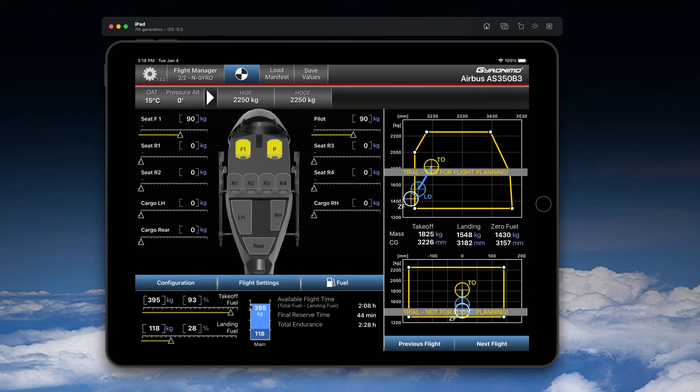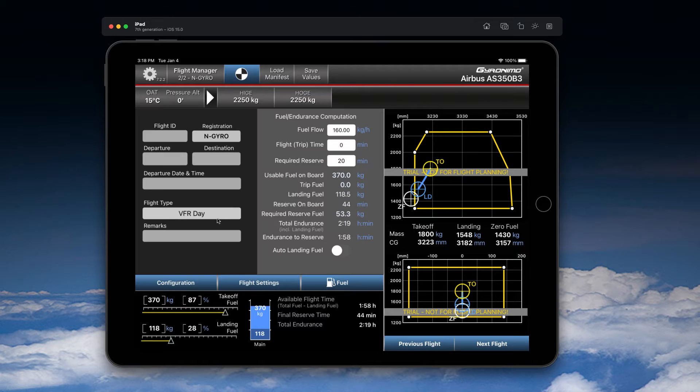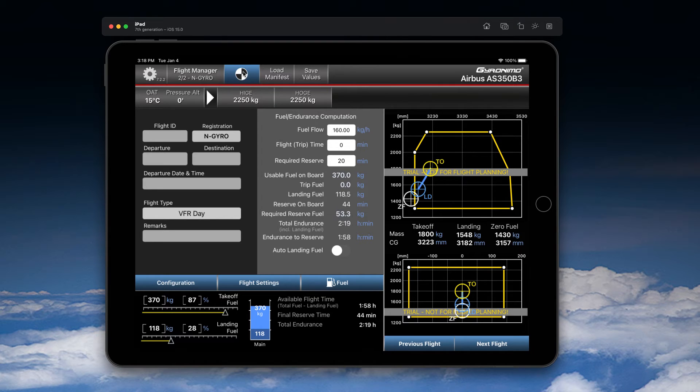You can change fuel and also you could change basic flight settings. You can enter an ID, departure and destination, and so on.